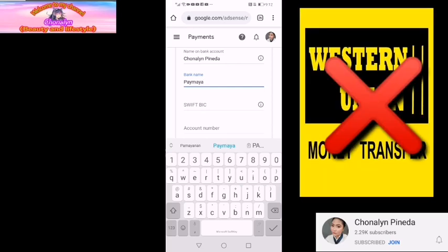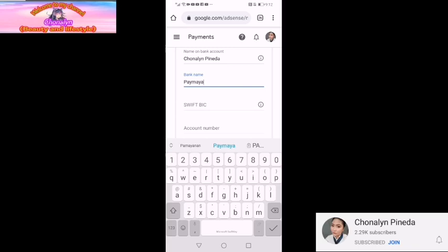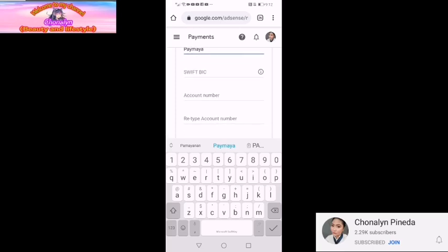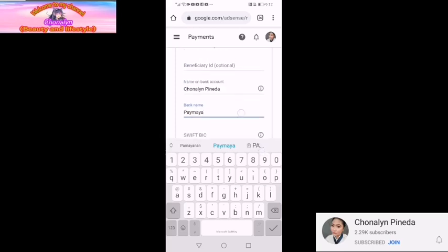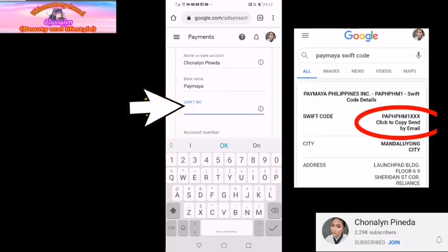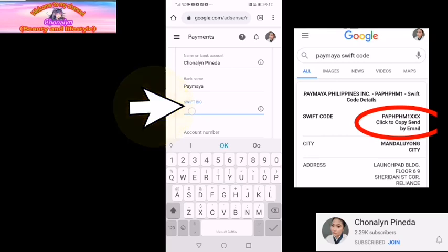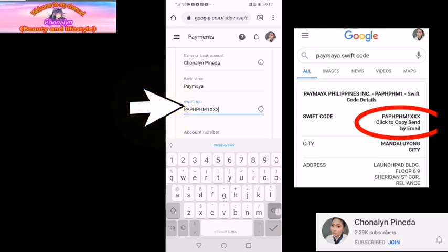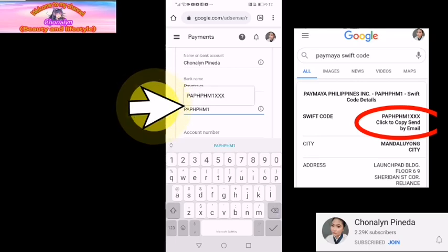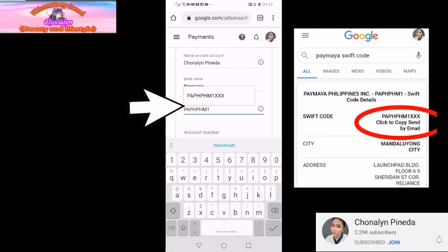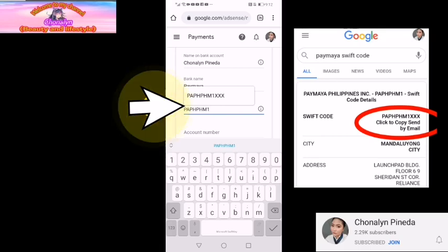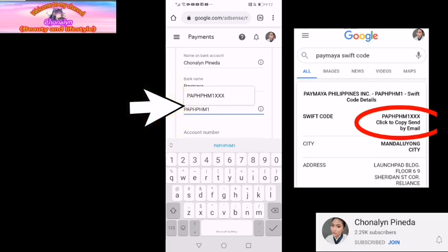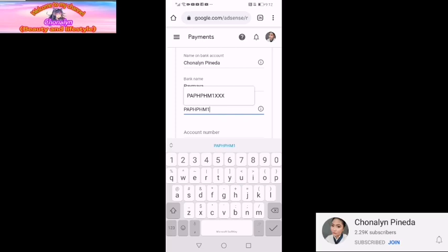Hindi na po kasali ang Western Union. So kailangan po required talaga na meron po kayong bank account. Hindi ko po alam kung pwede siya or hindi, pero in-accept na may YouTube. So next natin is Swift BIC. Paano ba natin malalaman ang Swift BIC ng ating banko? Search lang natin sa Google: Paymaya Swift Code. Yung code niya, kinapaste ko lang siya — PAPHPHM1. Yan po yung Swift Code ng Paymaya.